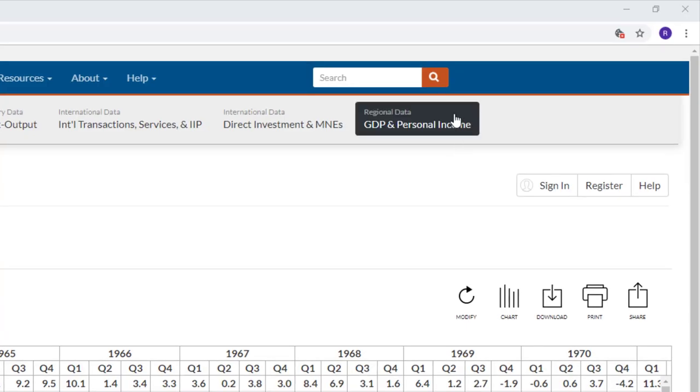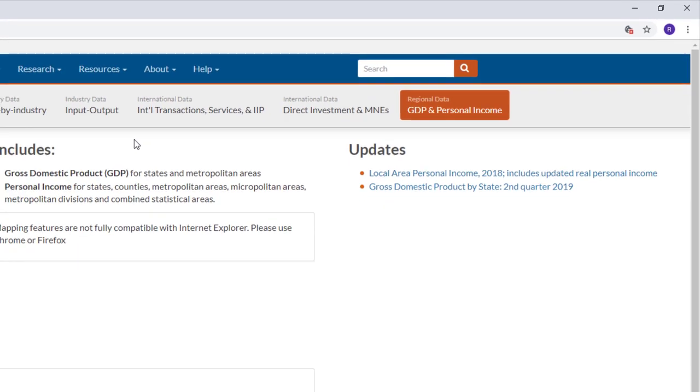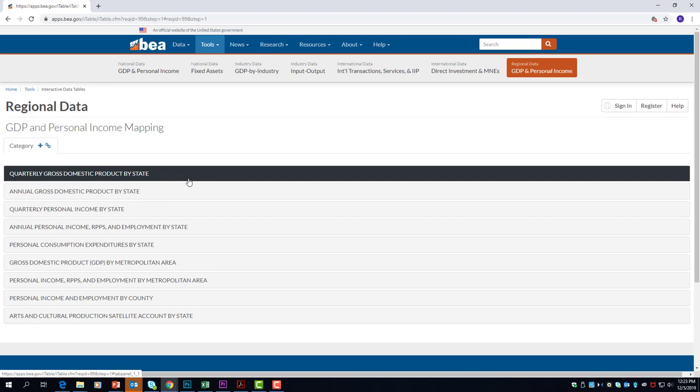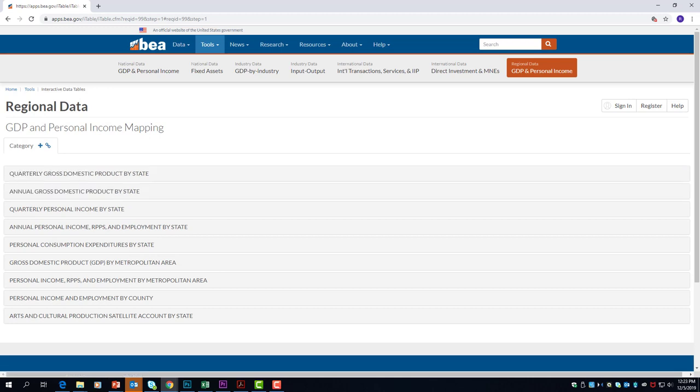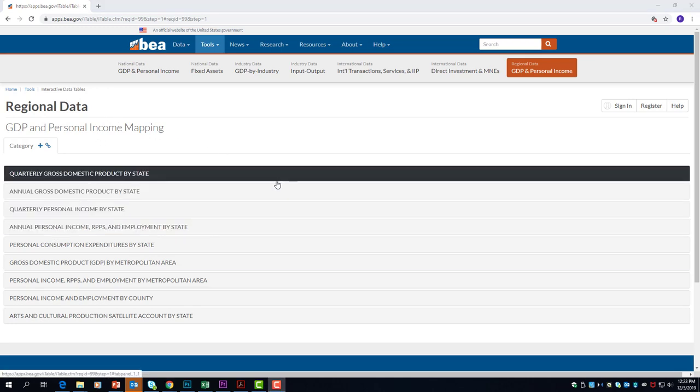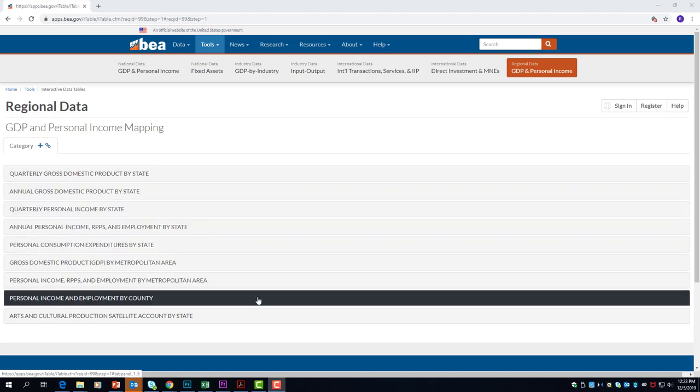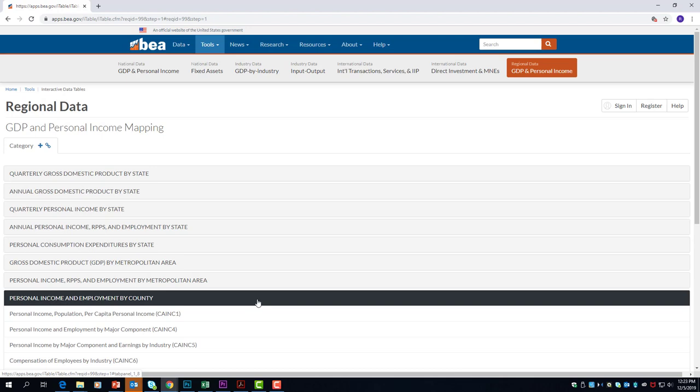You can also map your data. Let's get started by selecting GDP and personal income under the regional data section. Then select begin mapping the data. You can see economic data by state, metro area, or county. Let's find the personal income of some of the counties in Alabama. Since we are searching for economic information by county, let's select personal income and employment by county.